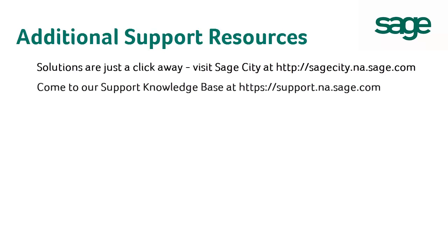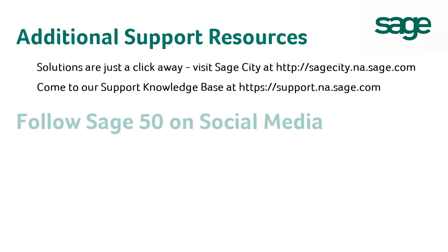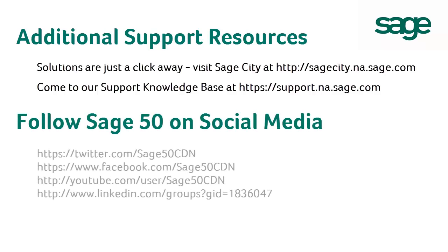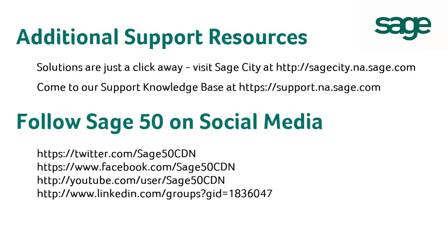Again, you can come to our support knowledge base at support.na.sage.com and as usual, you can also find us on Twitter or Facebook at sage50cdm.